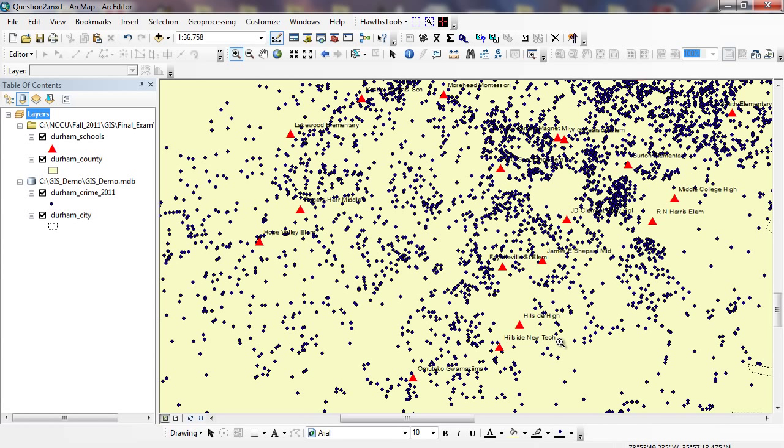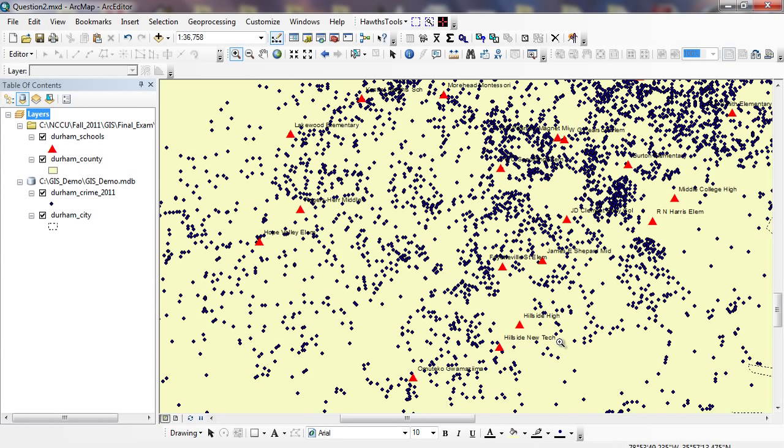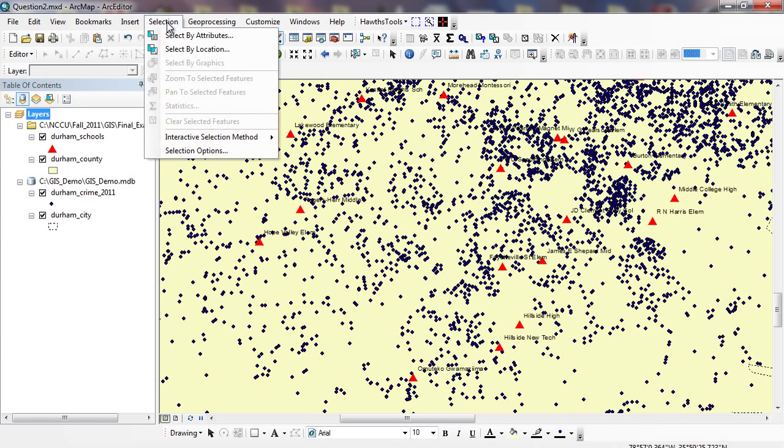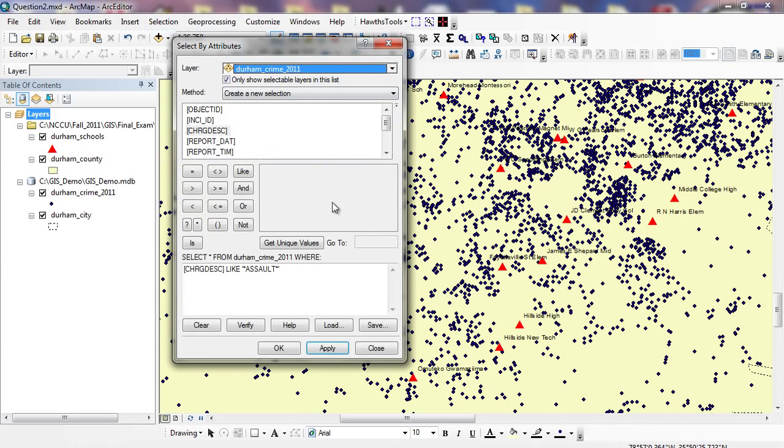So we can look at the dynamics of different types of crimes that occur within a particular distance of our schools. So we're going to have to look at both the attribute table of the crimes, and then location queries with respect to the schools. First thing I'm going to do is perform my attribute query. So I can go to Selection, Select by Attributes.